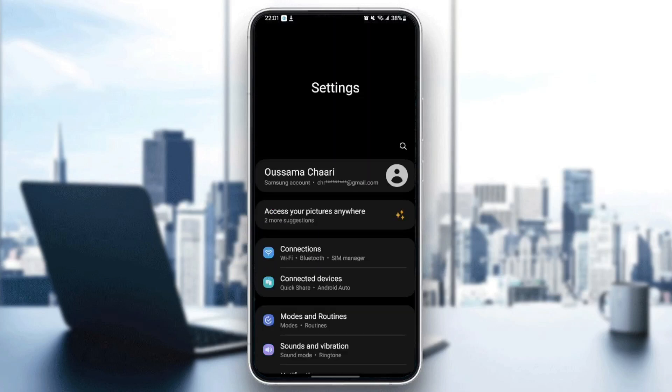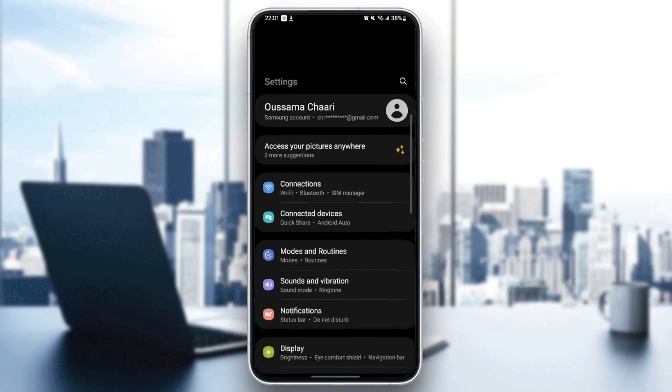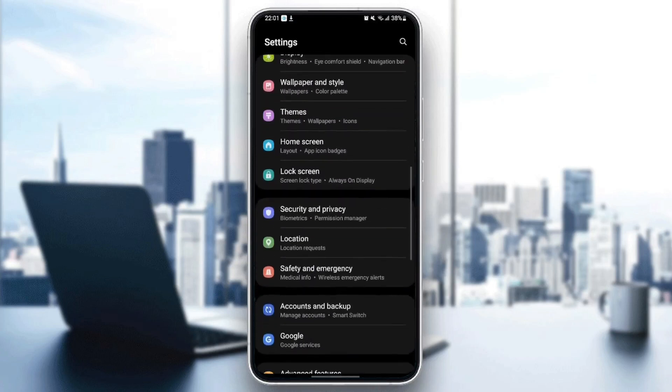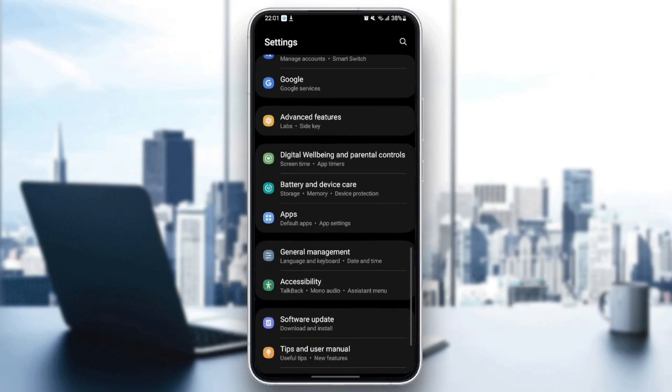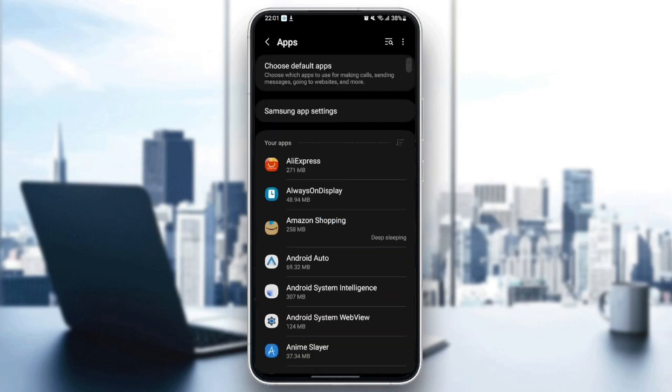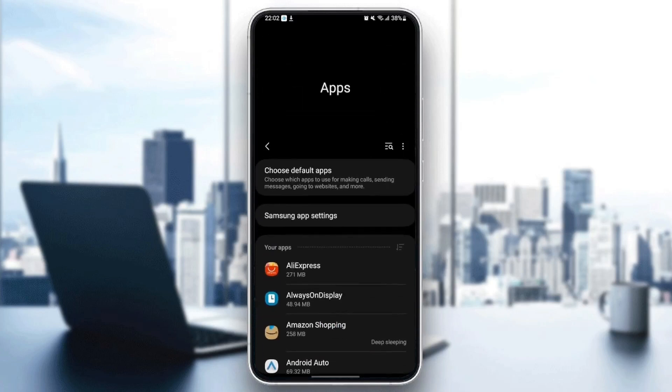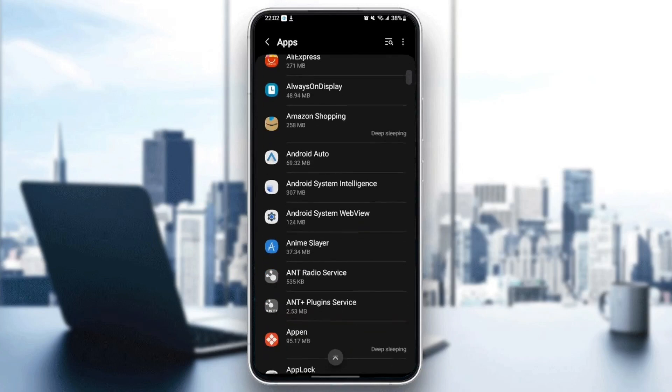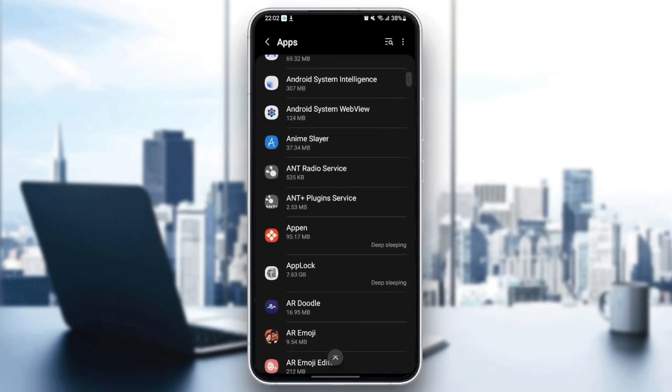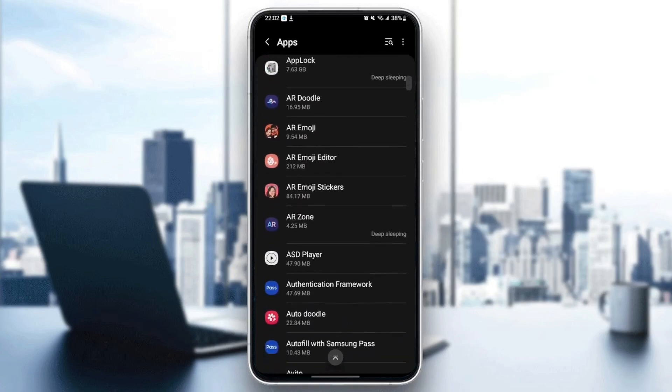You're going to find your settings like this. Scroll down until you find applications. Once you find applications, click on it. From here, you can find all of the applications installed on your phone.